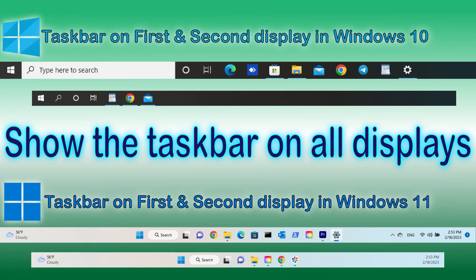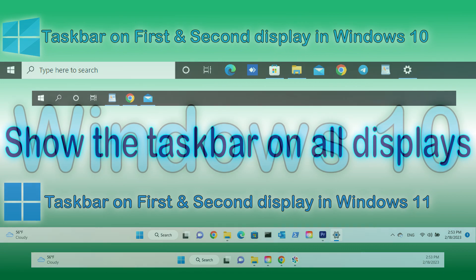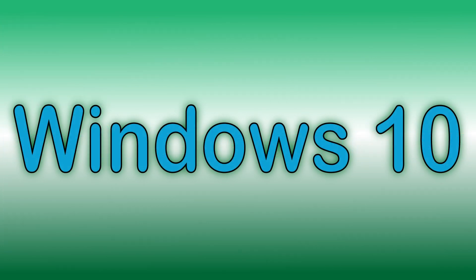Check the next video to see how to show the taskbar on multiple displays. For Windows 10.